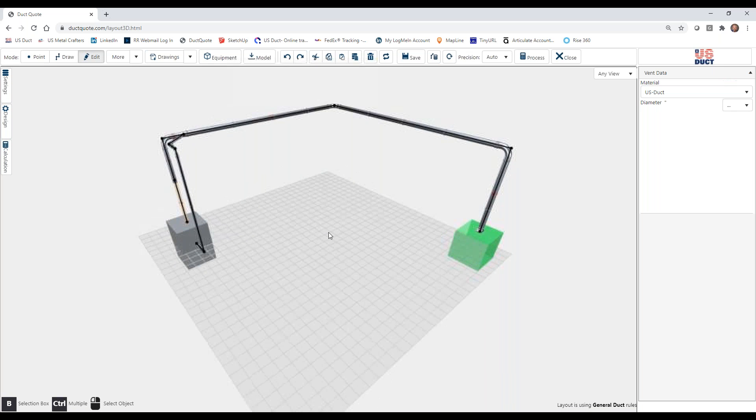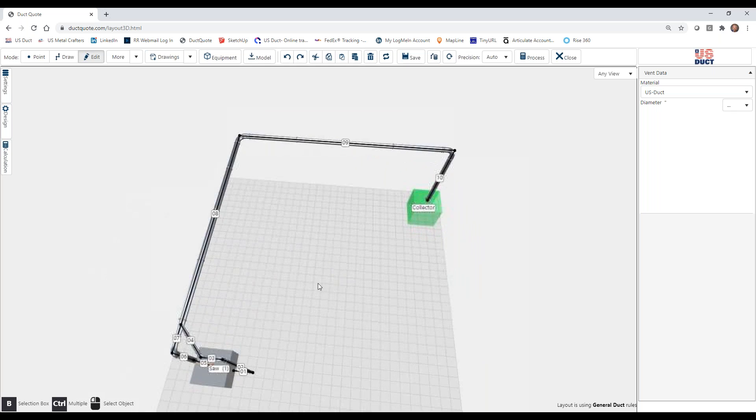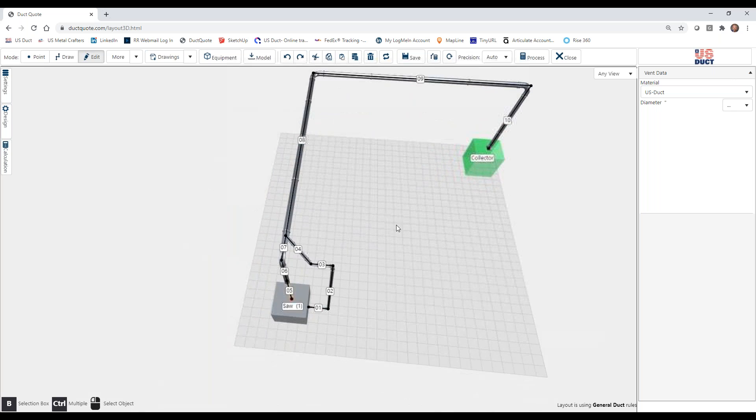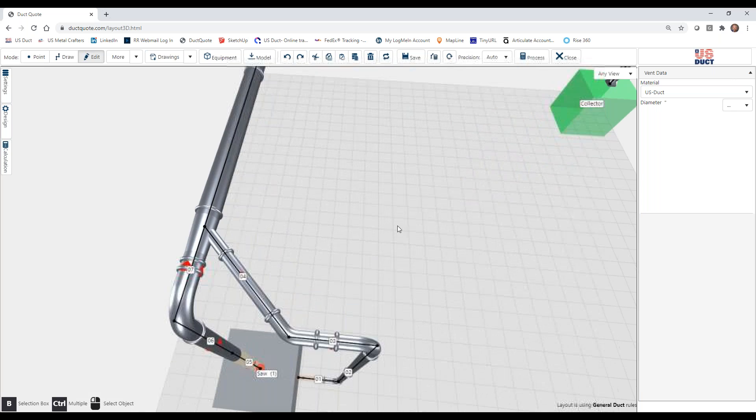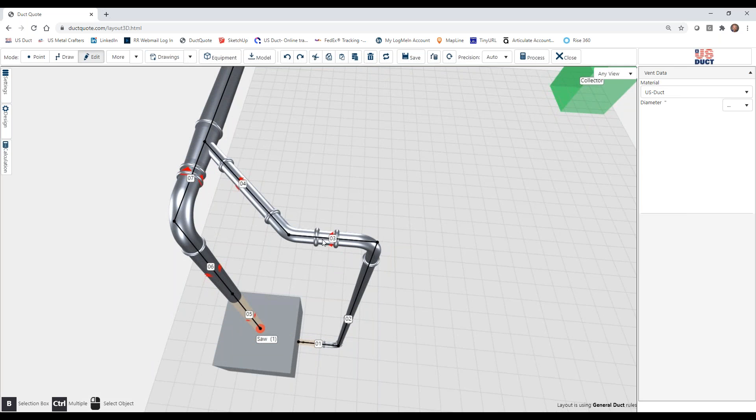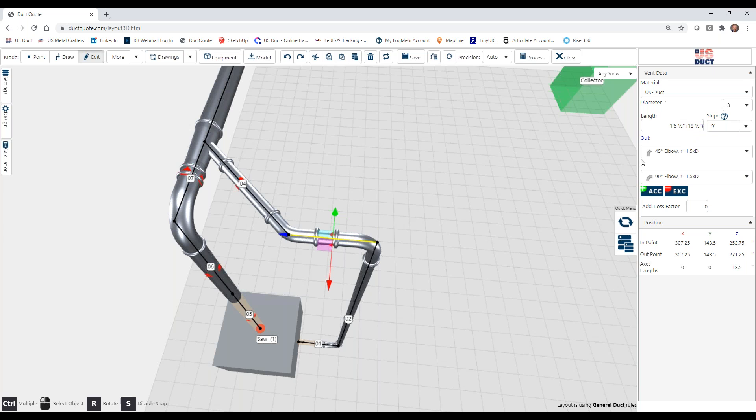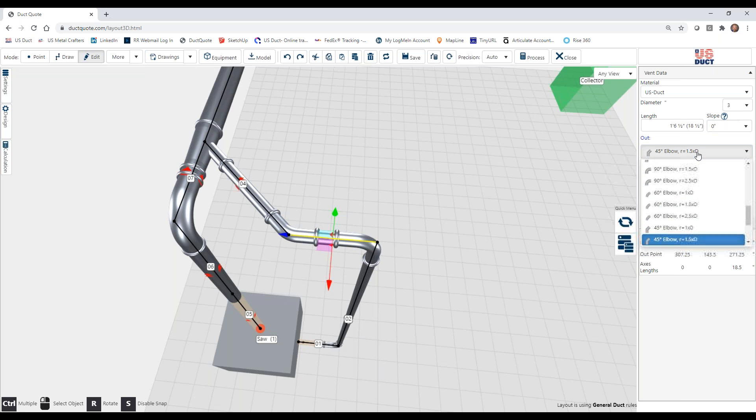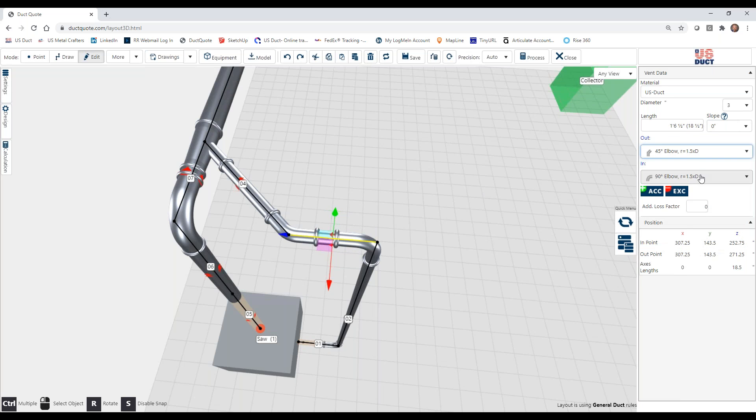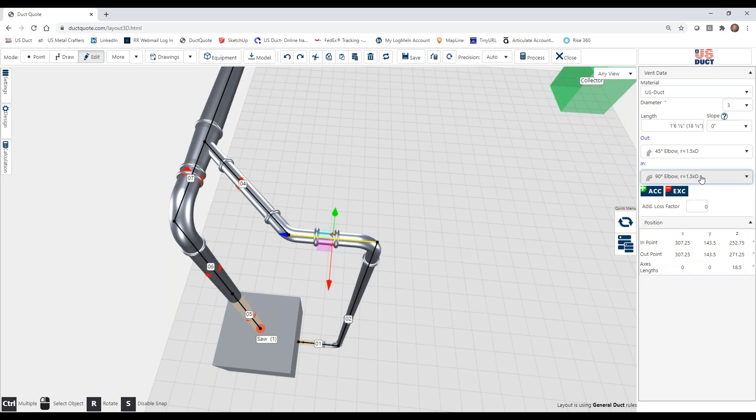So the fittings, as you can see here, we zoom in, and I select section three. You can see the out is a 45 degree elbow, and the end is a 90 degree elbow. And both of them are one and a half d, our standards. We can, in fact, edit these simply by changing them here.